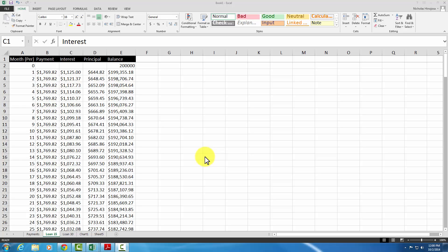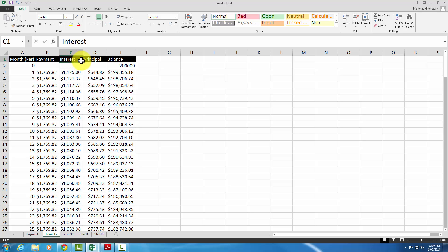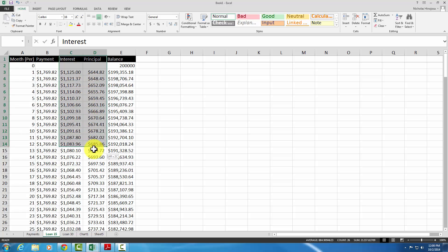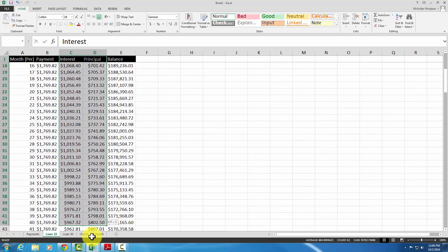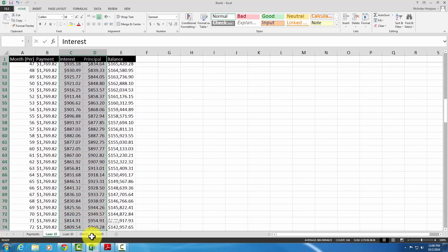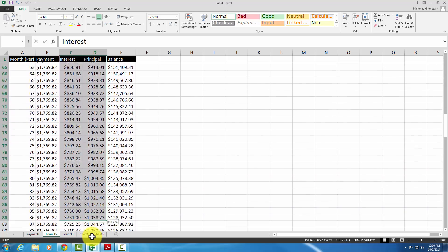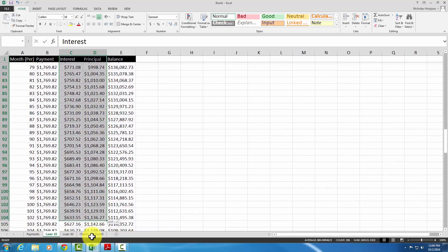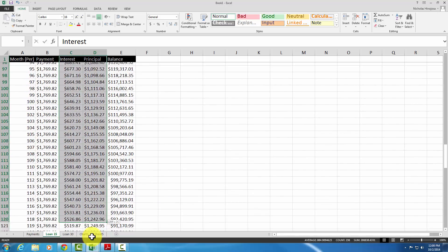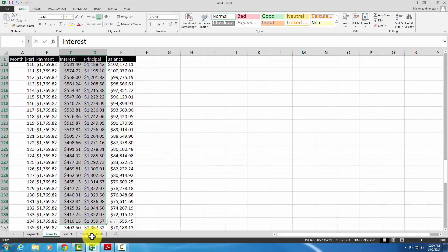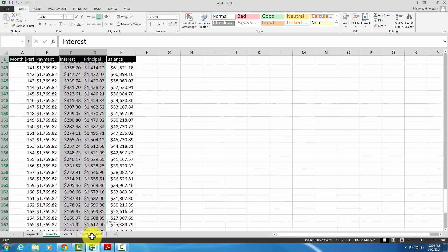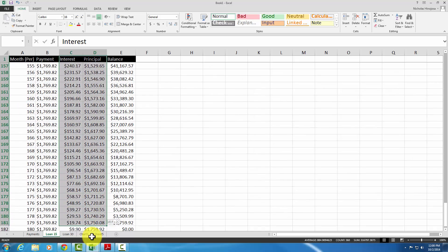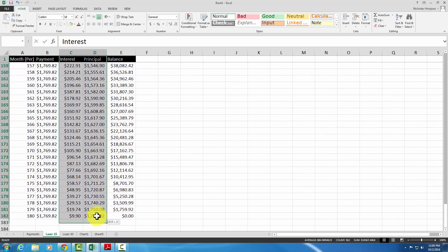So to create the first graph, we're going to select everything from C1 here, all the way to, we want these two cells here, we want the interest and the principal. So that way we can create our graph with these values, so just go ahead and select all the way down until we get to the last period, which is 180, so up to this point here.